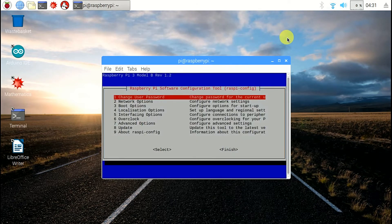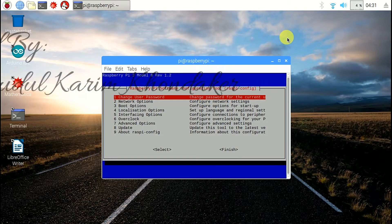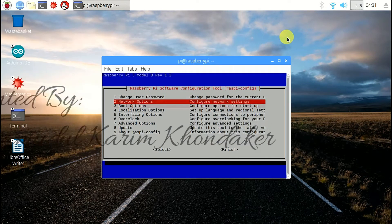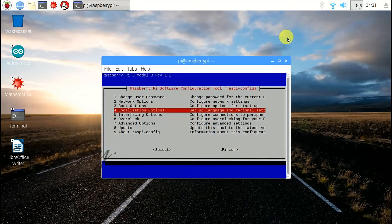Then you can see a window like this. Here we can see a lot of options. You can use whichever one you need.